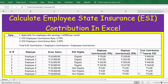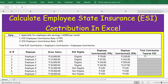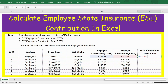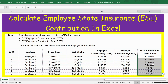Now, the total ESI contribution is a combination of both employee contribution and employer contribution. Using a simple SUM function, I take the employee contribution plus the employer contribution, press Enter, and extend the formula to get the total ESI contribution for each employee.